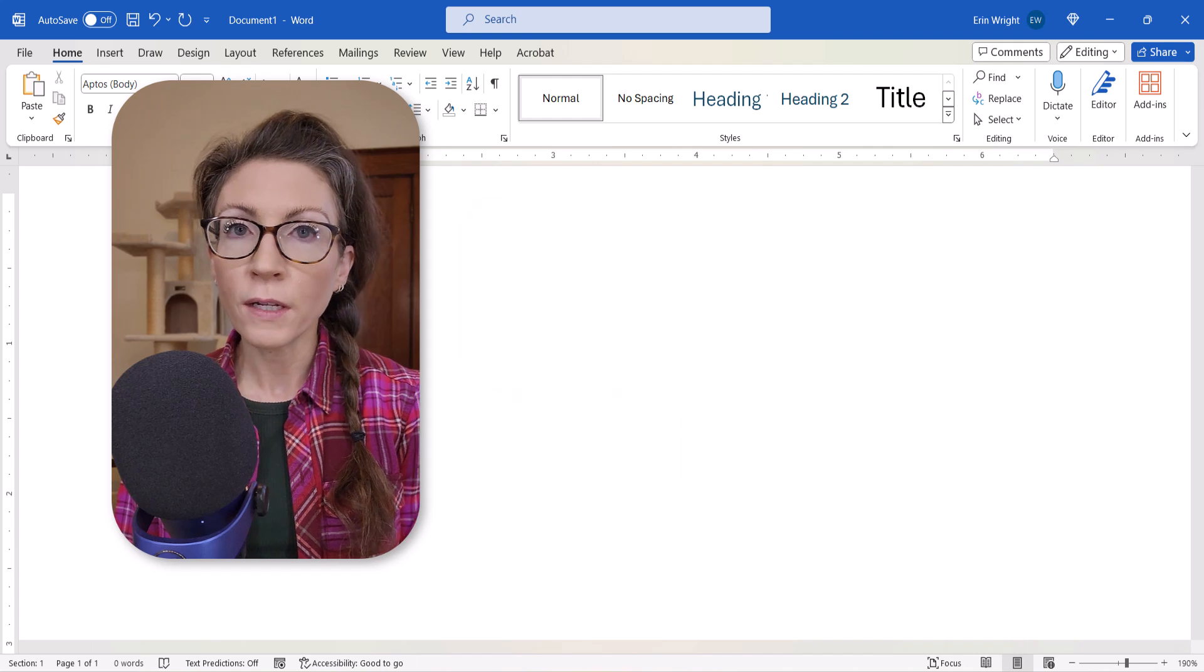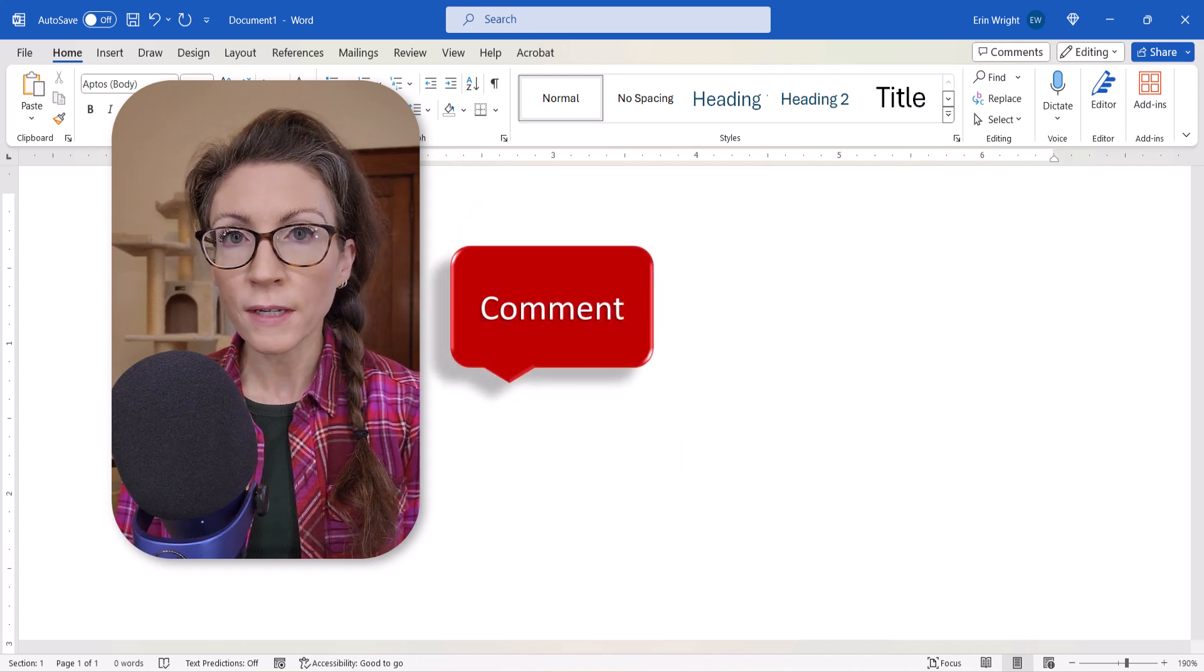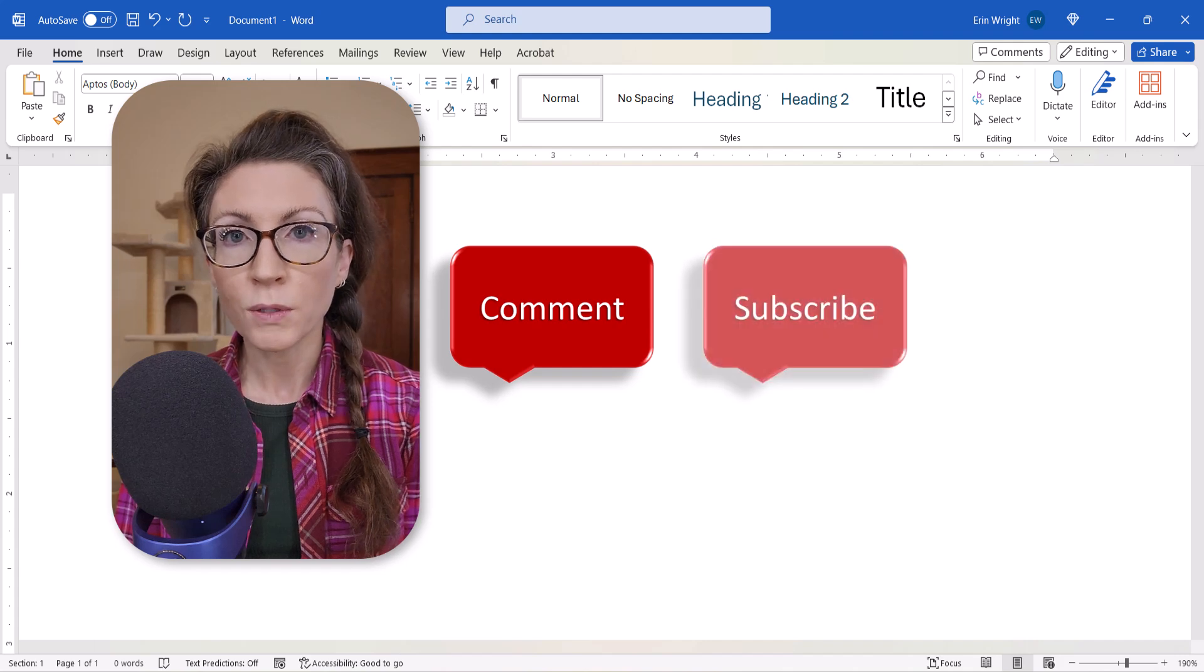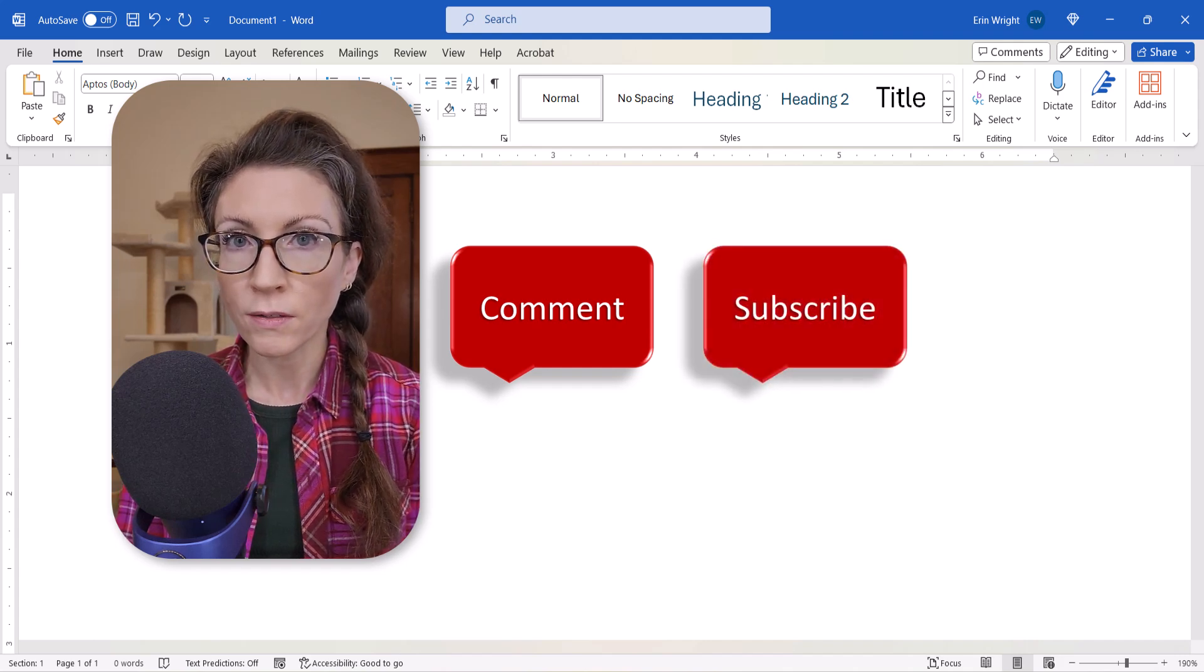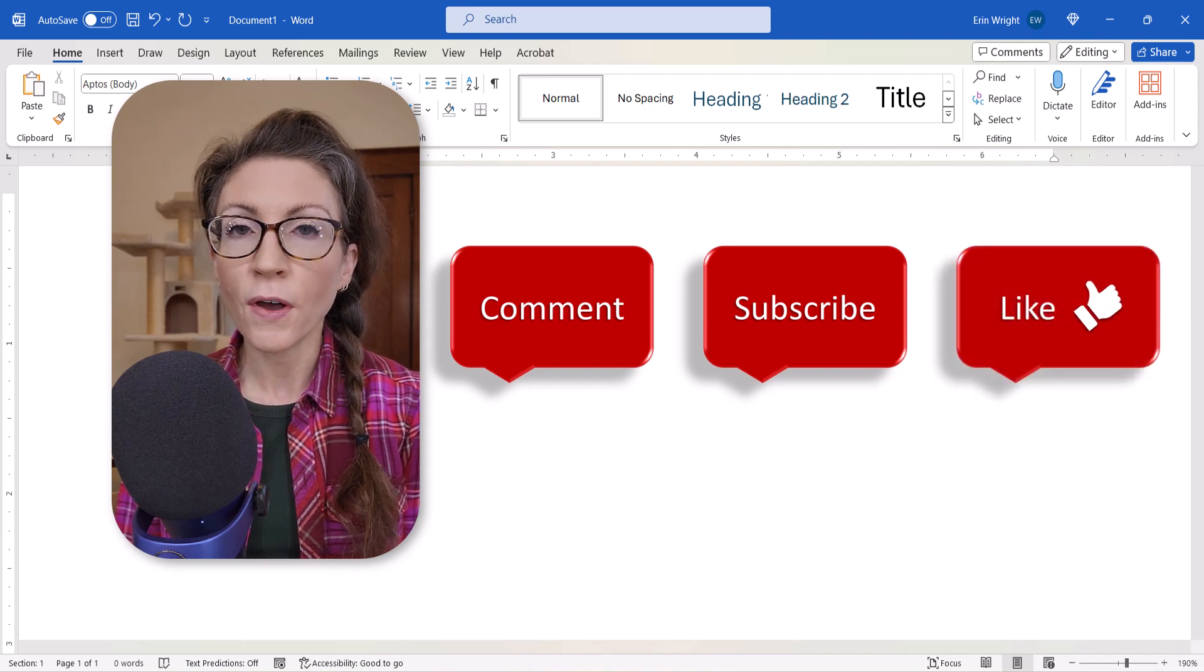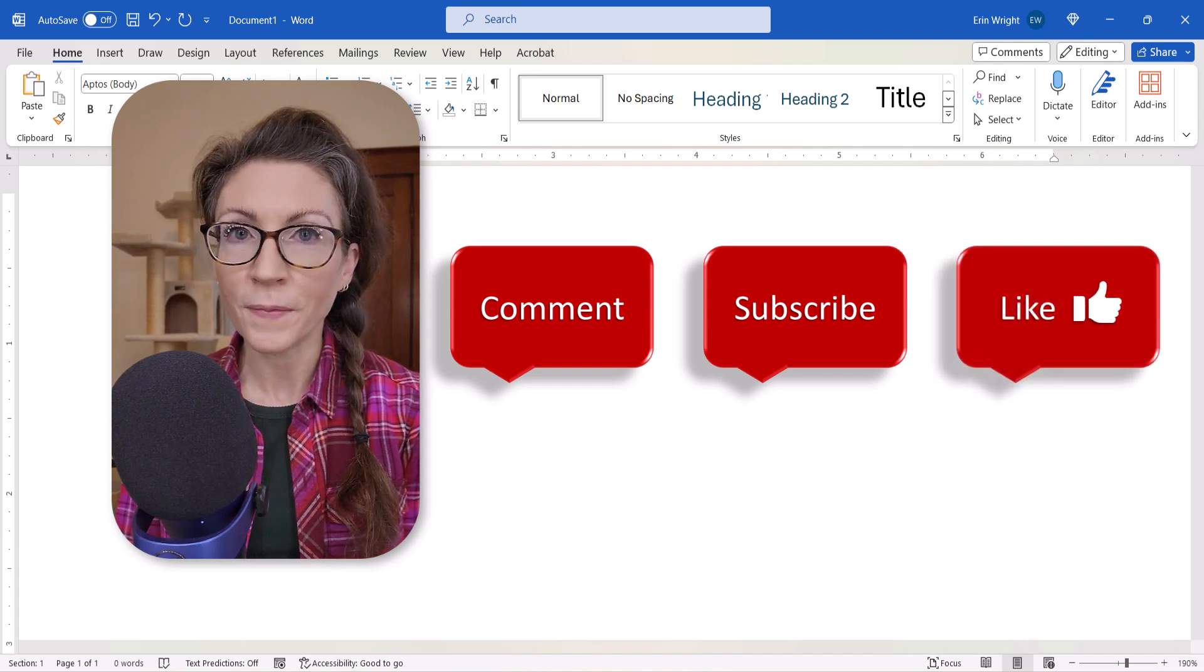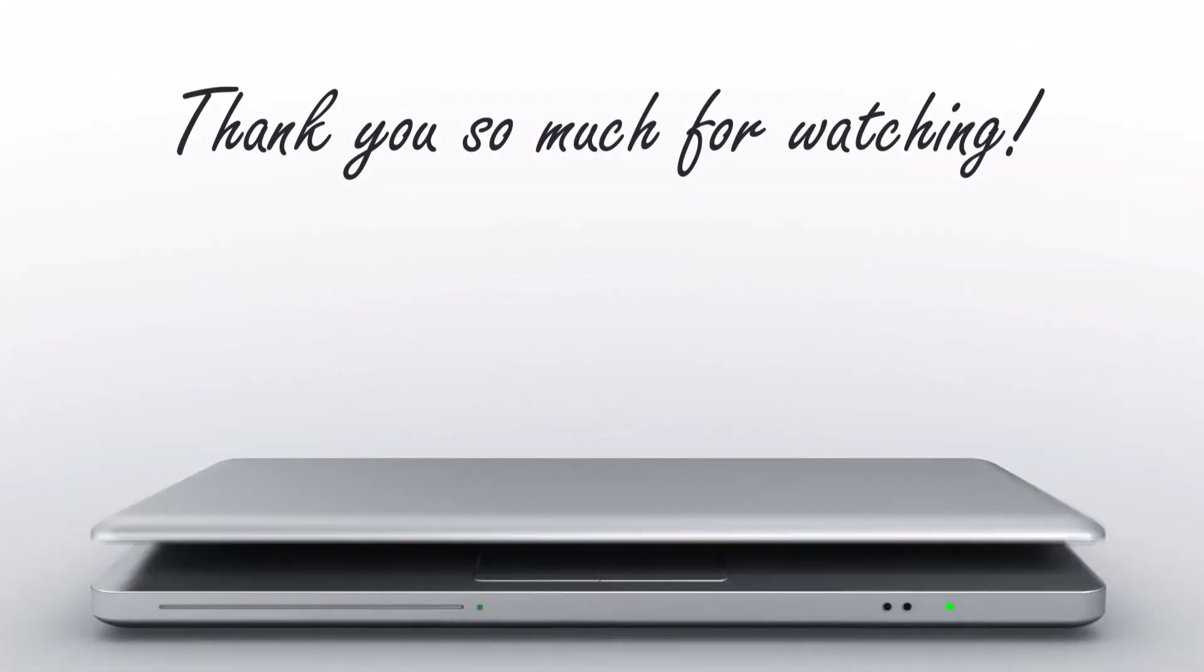Feel free to leave me a comment if there's a specific topic you'd like me to talk about in the future. Please subscribe to my channel so you don't miss upcoming tutorials, and give this video a thumbs up if you found it helpful. Thank you so much for watching!